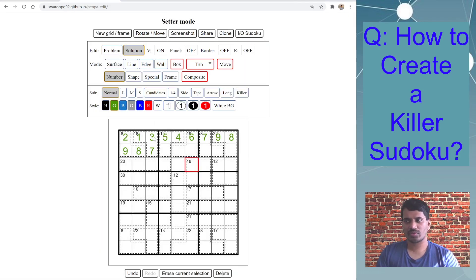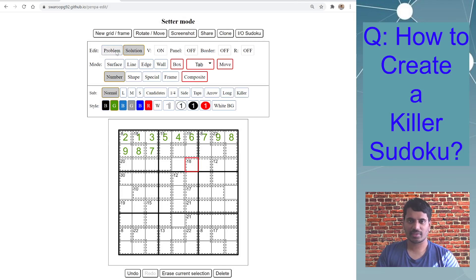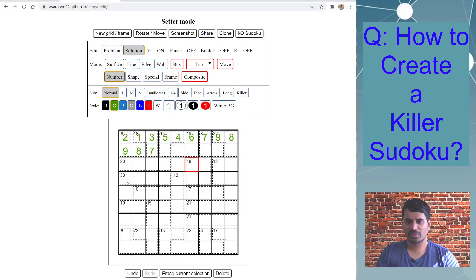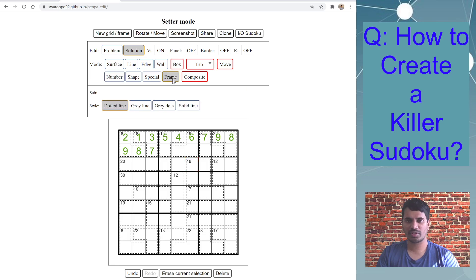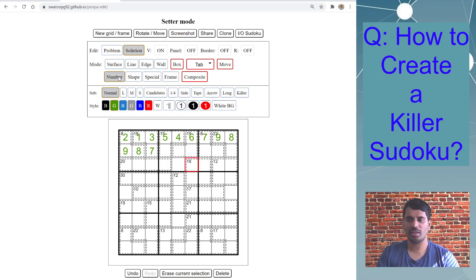If you want to, I hope this gives you a clear idea on how to use the tool for creating. Basically to summarize, you need two modes: a frame to draw the cages and then number to enter the clues.